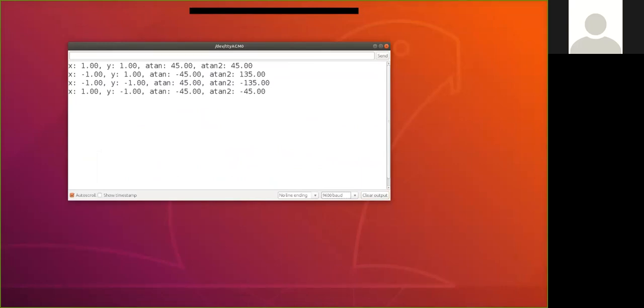So we ran this. We can see that when x is one and y is one, atan returns an angle of 45 degrees, and I'm simply converting the radians to degrees, simply because I'm more familiar with the degrees. So atan and atan2, because it's in the first quadrant, both return the same result. But now when x is minus one and y is positive one, we're in quadrant two. Atan is going to tell us minus 45, which is a quadrant four angle. Atan2 will tell us 135 degrees.